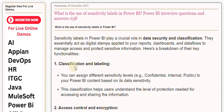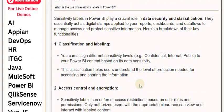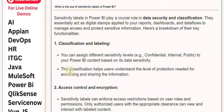1. Classification and Labeling: You can assign different sensitivity levels, e.g., confidential, internal, or public, to your Power BI content based on its data sensitivity. This classification helps users understand the level of protection needed for accessing and sharing the information.